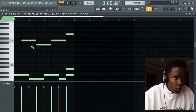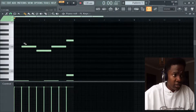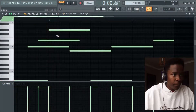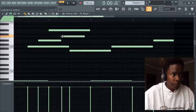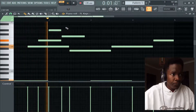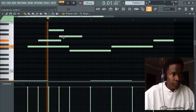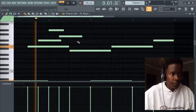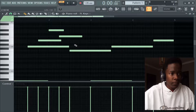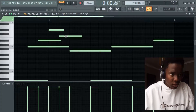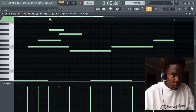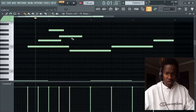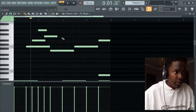Now I can put notes on the highlighted notes on the scale. You can see I'm clicking the highlighted notes. When I put a note on a dark note, it doesn't sound correct. So this is how I make my melodies.